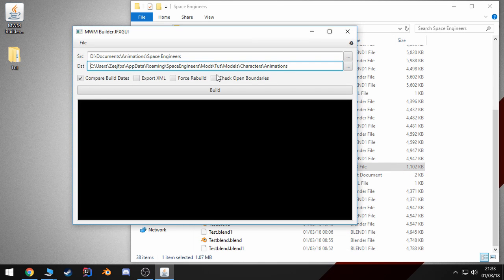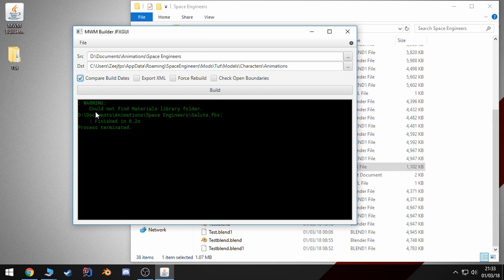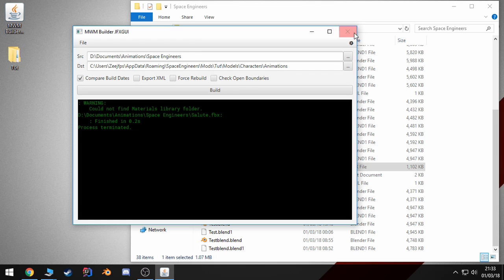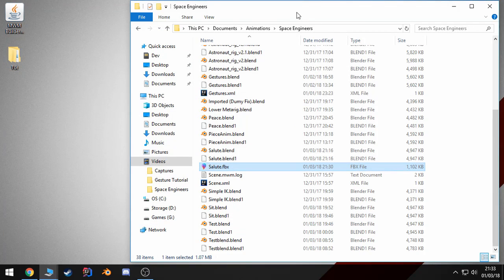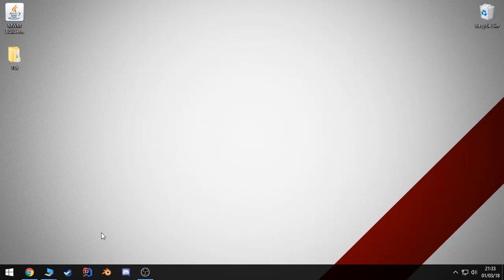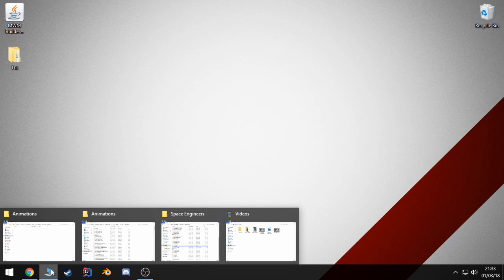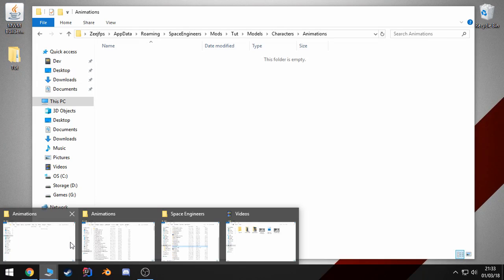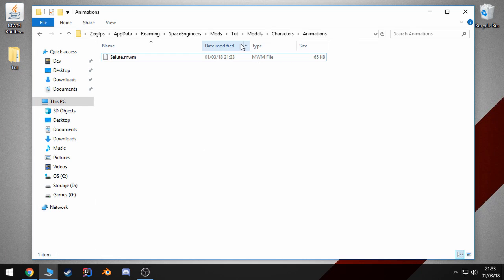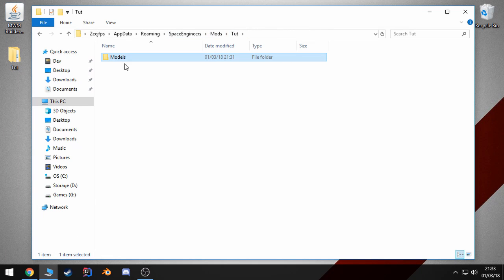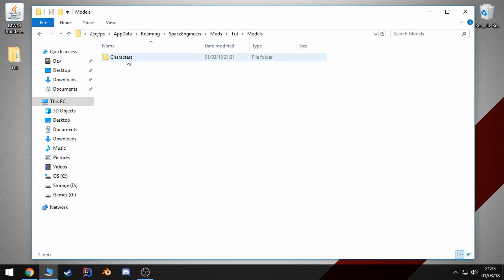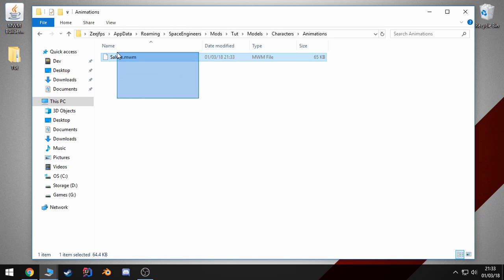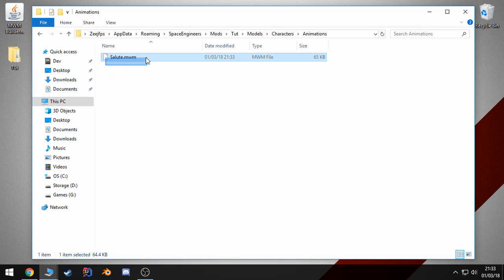And all the options here, I'm going to leave them default. And you just click build. I always get this warning, and then it should say finished. Now, once that's done, you can close this. And if we go to our mods folder and you look under animations, you can see that we now have our MWM file.